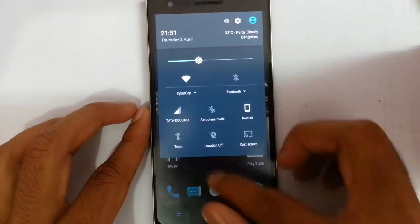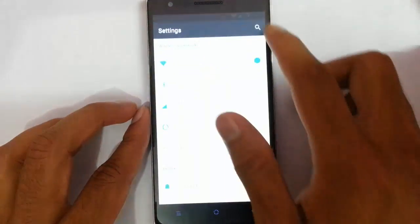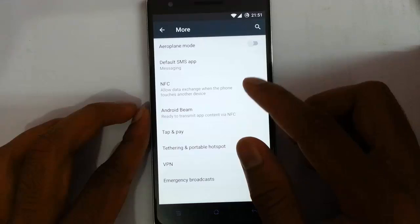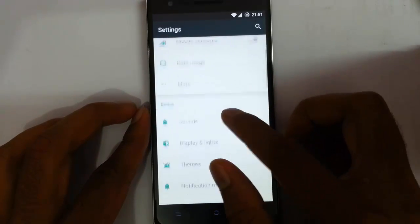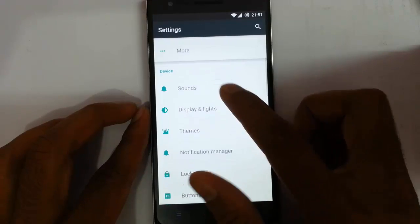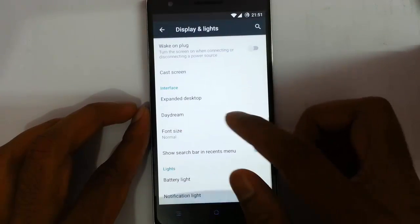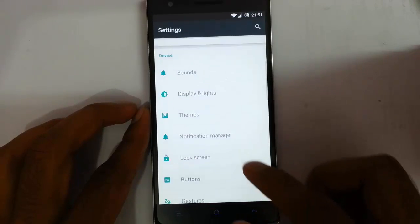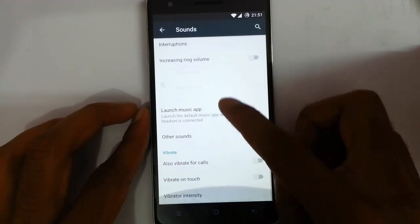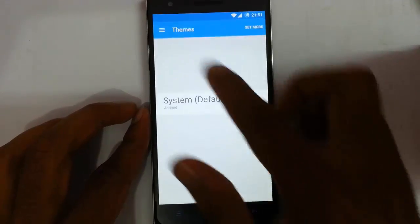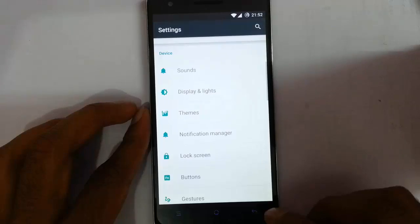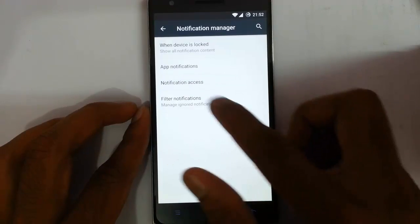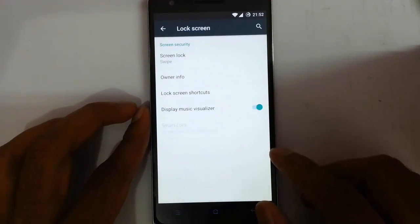In the Settings menu, you get Wi-Fi controls and all the features found on almost all CM 11 or 12 versions. Under display and lights you can choose expanded desktop, daydream, and customize the battery light and notification light. In themes you can change all aspects of the ROM. The notification manager covers app notifications, notification access, filter notifications, and lock screen options.